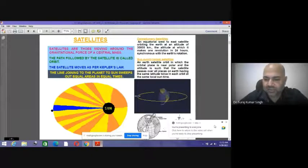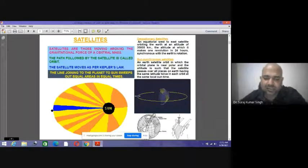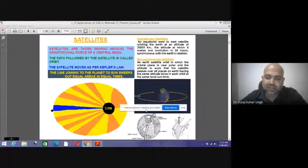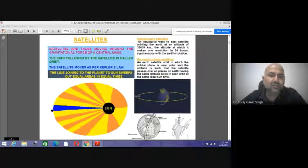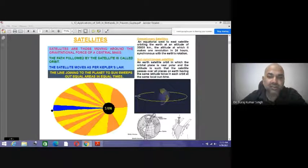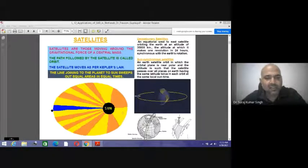Today we'll see how remote sensing and GIS is used for various applications of hydrology. We already know that satellites are those which are moving around the gravitational force of a central mass. The path followed by the satellite is called orbit. The satellite moves as per Kepler's law.